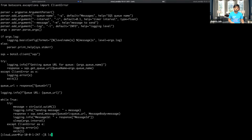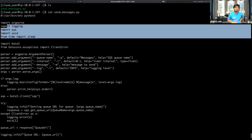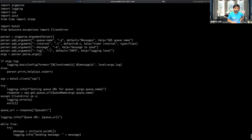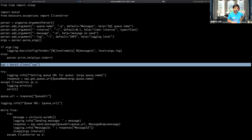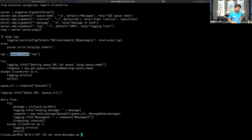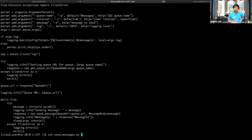Let me show you this script — it's a simple Python script using Boto3. It sets up the log configuration, gets the SQS service via Boto3 — which is the AWS SDK for Python — then grabs the queue URL. A UUID unique ID gets generated as the message body and gets posted to SQS, the Simple Queue Service. That's all this script does.